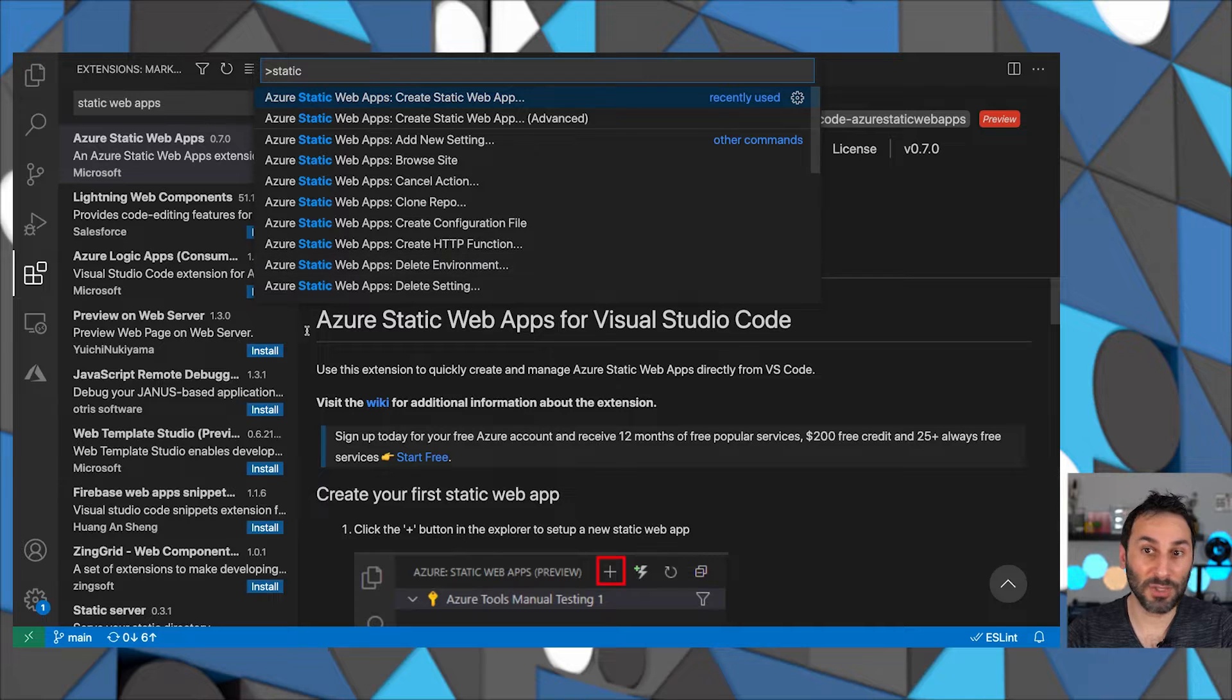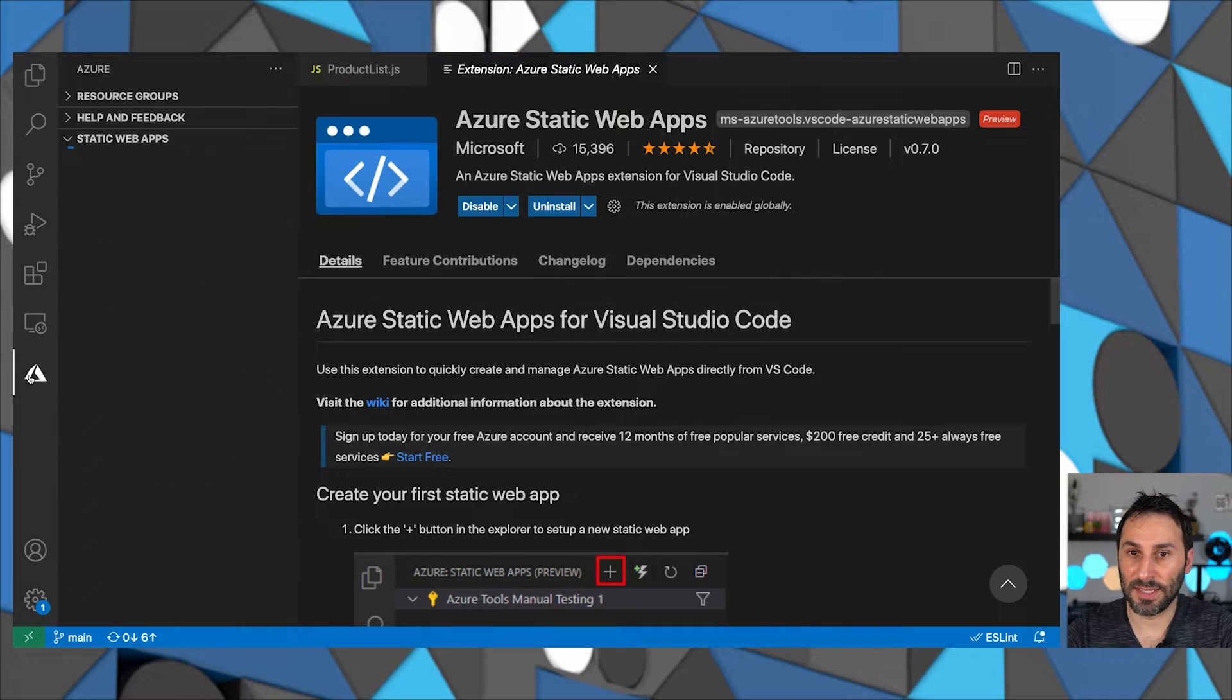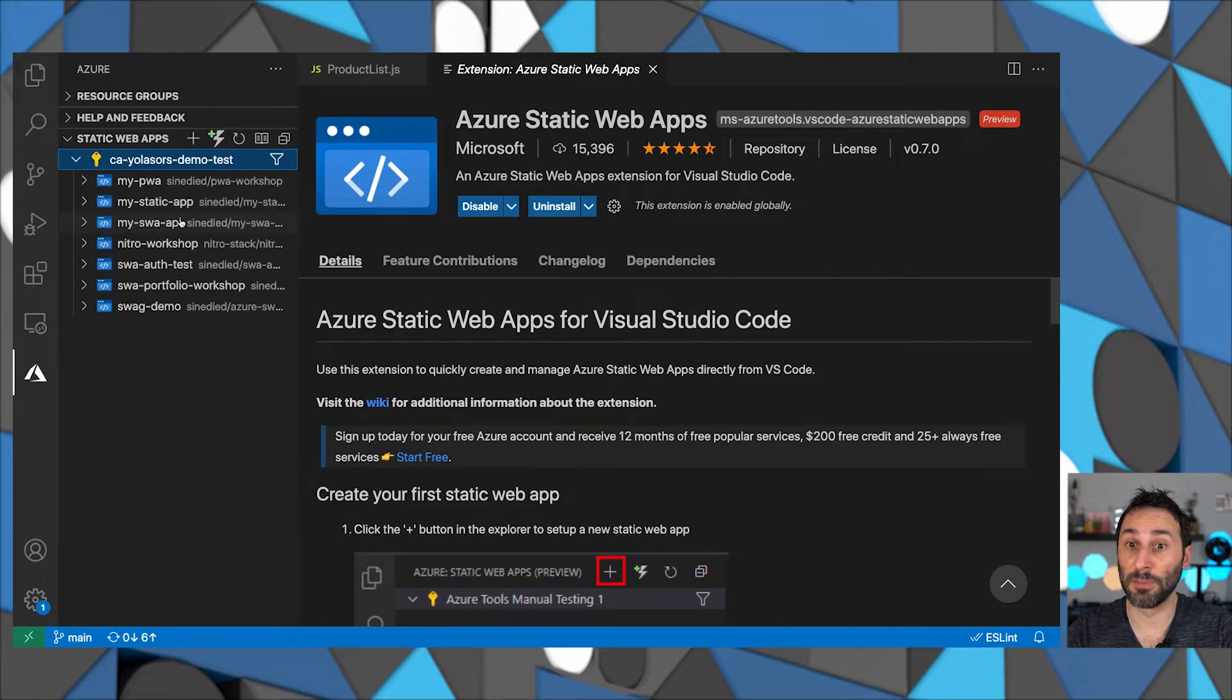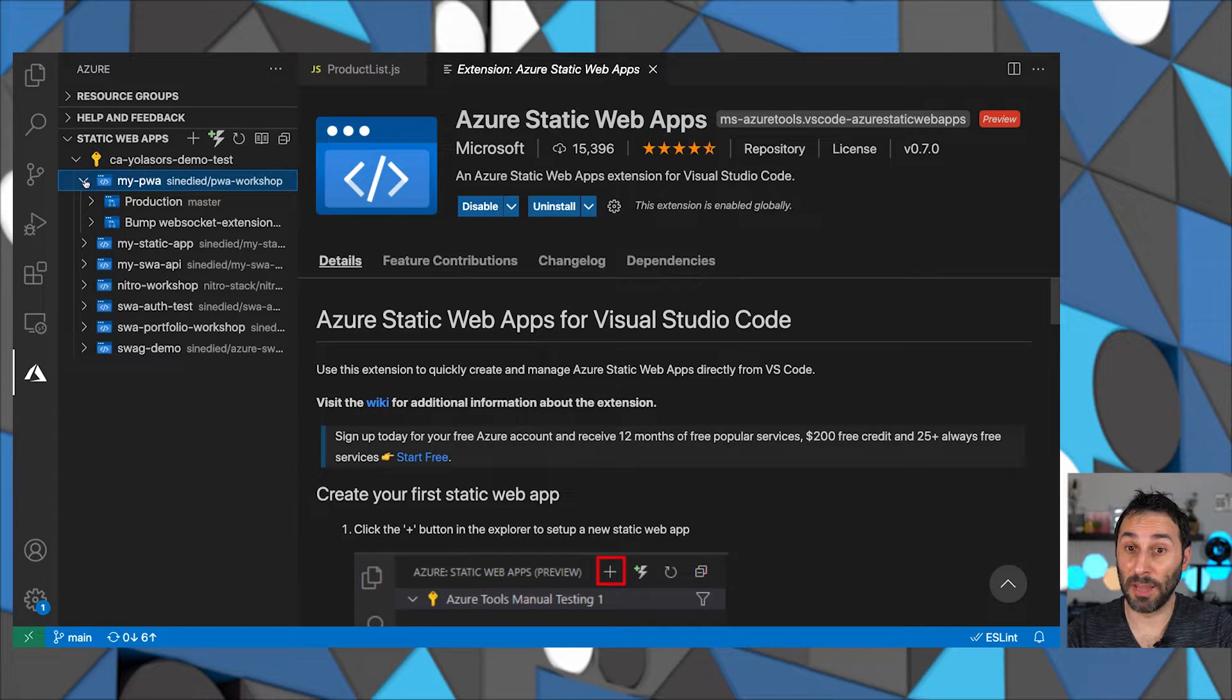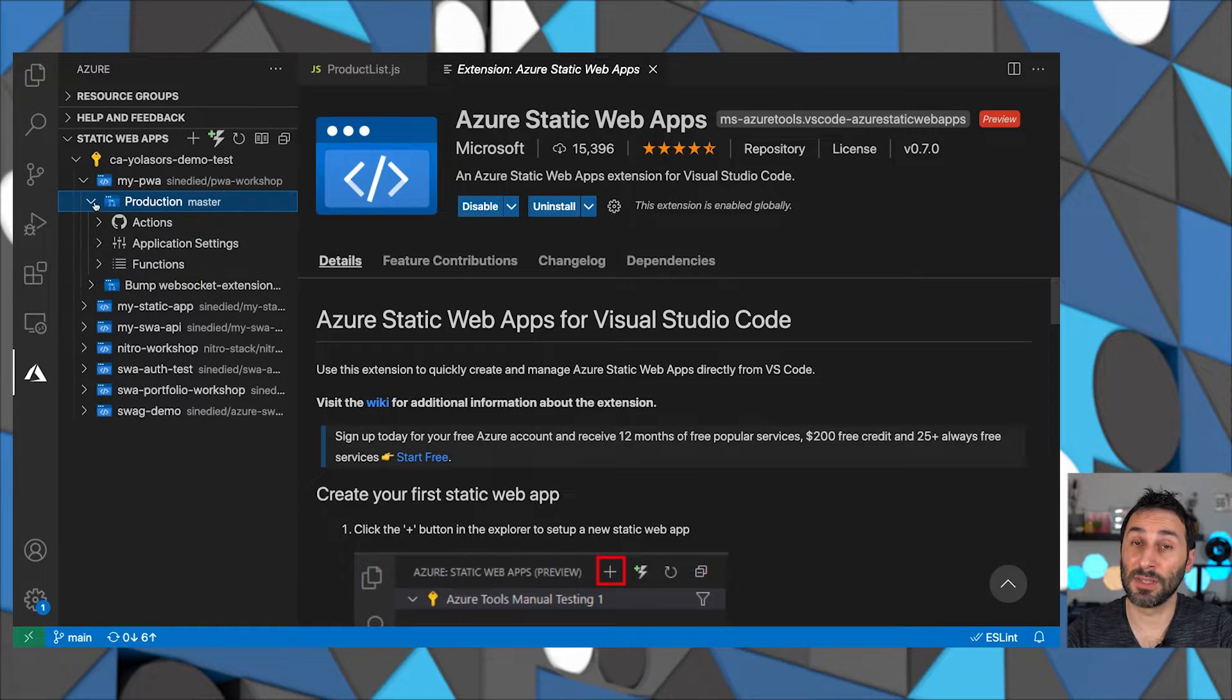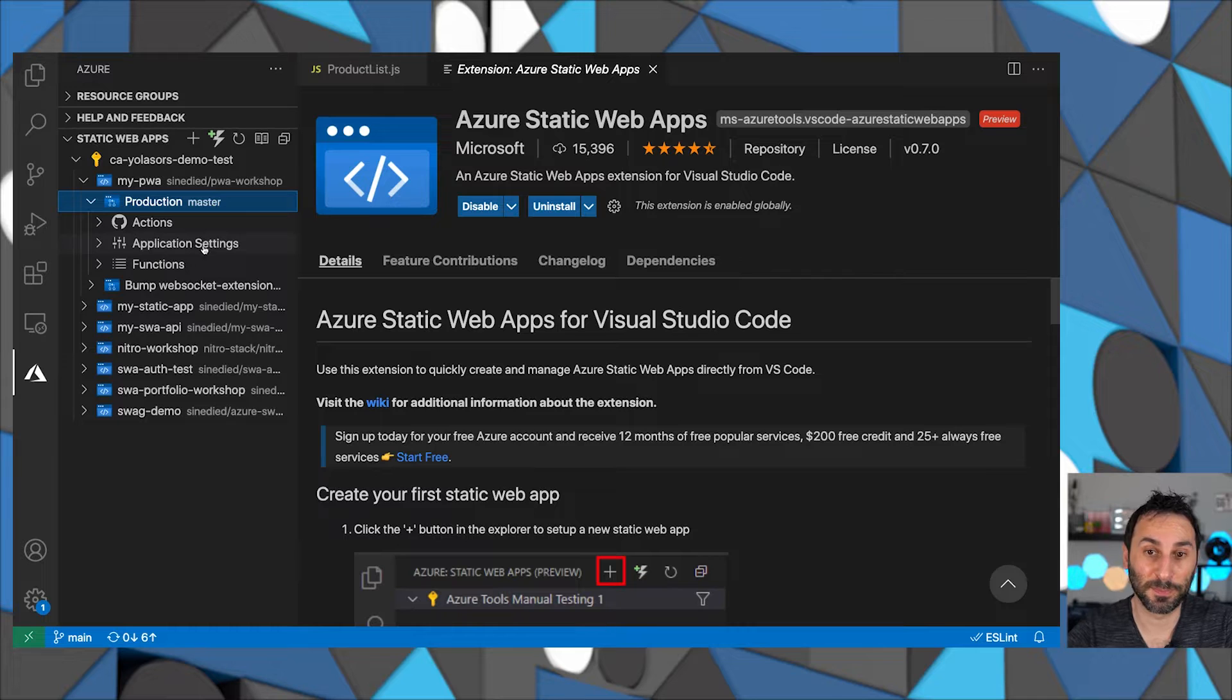If you go to the Azure tab, you can see all your Static Web Apps with the deployed branches. From there, you can see the deployed app, update settings, or see also the linked functions.